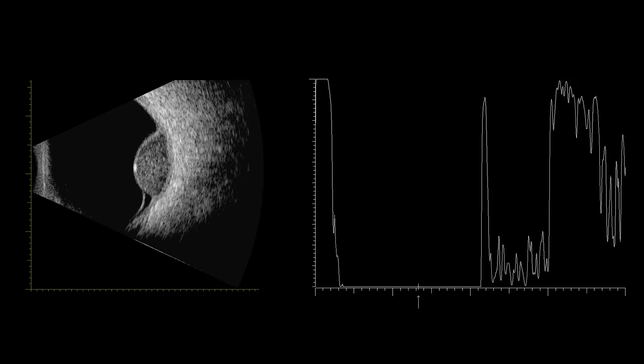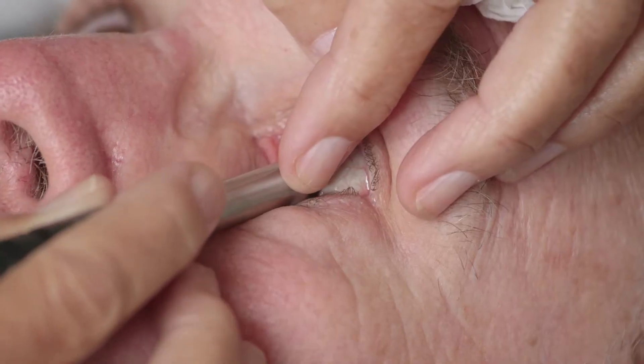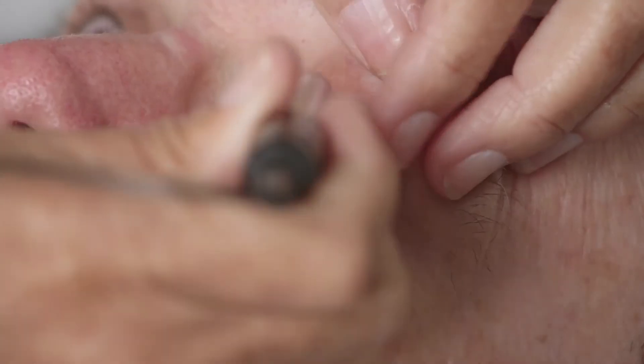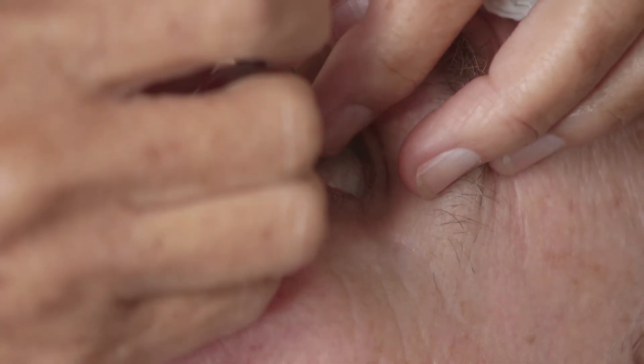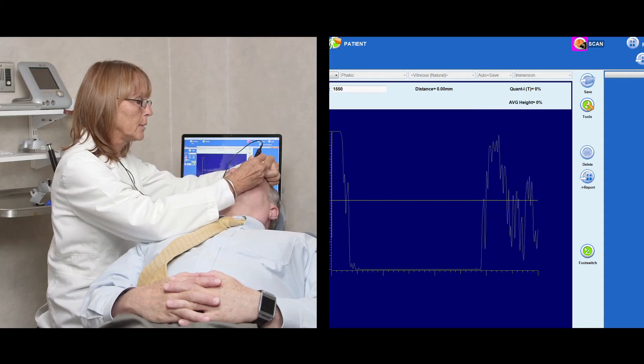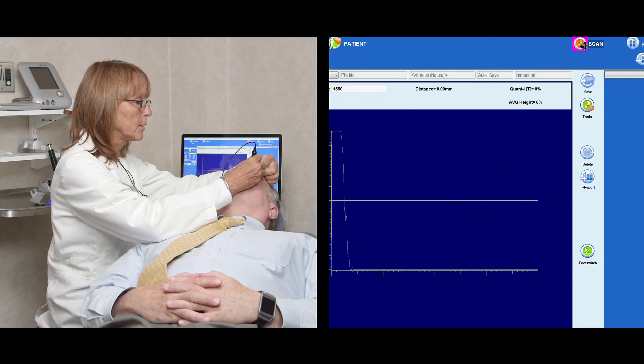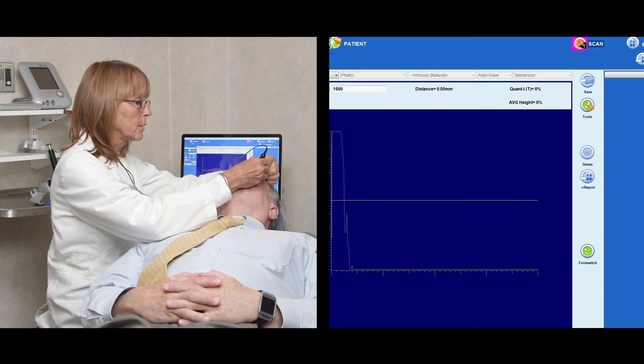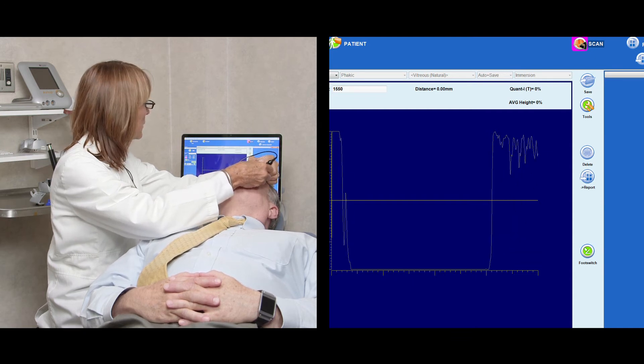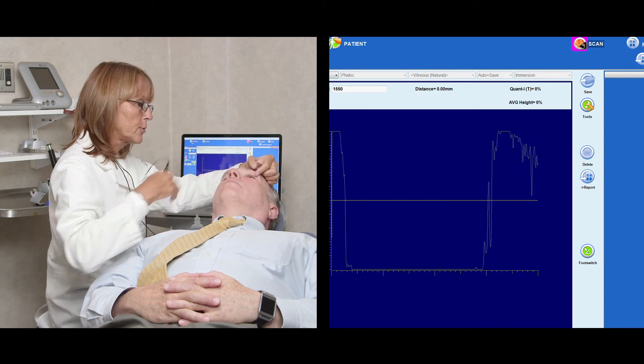But a mass like a metastatic carcinoma, which is made up of inconsistently sized and spaced cells, will produce irregular reflectivity. A lesion's internal structure, or the distribution pattern of its cells, can likewise be classified as regular or irregular, and is determined by taking several scans with the sound beam aimed in different directions.